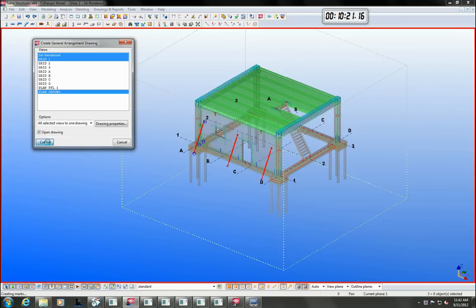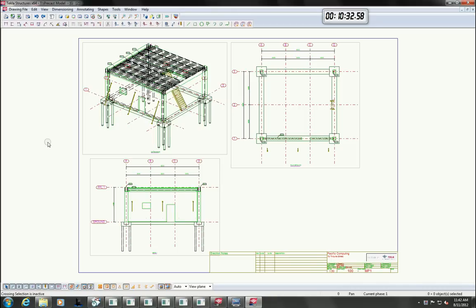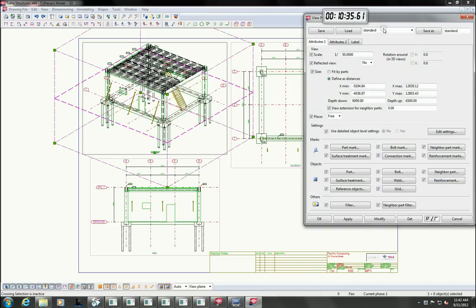You can easily create general arrangement drawings with either one or several views on it and you can change the settings for each view individually. Let's change the 3D view to a shaded solid view for better representation.